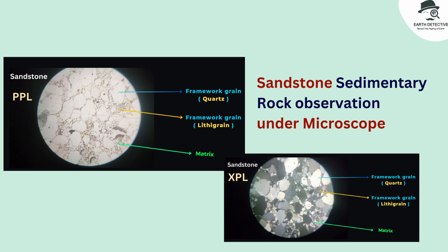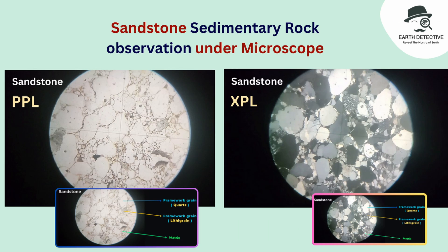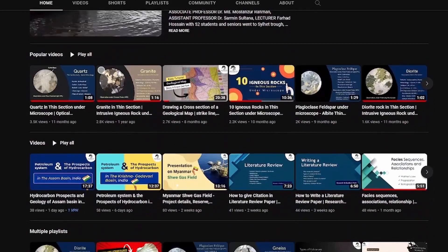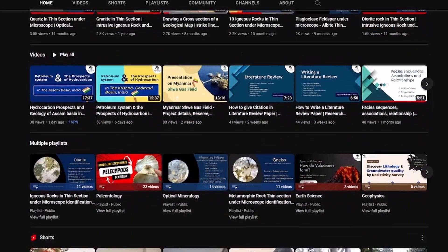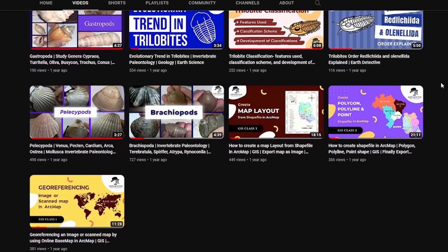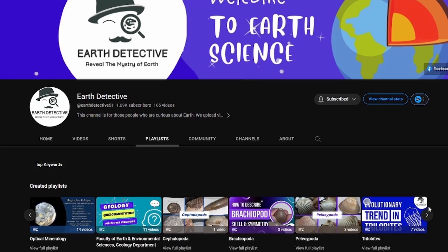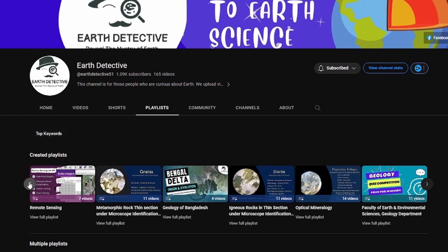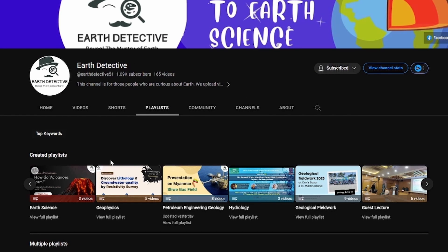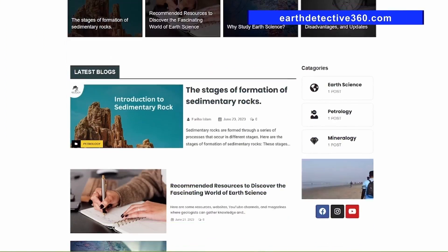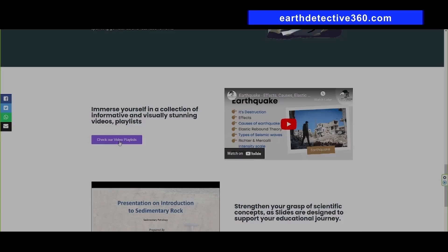That's all for today, hope you like this video. If this video seems helpful to you, please like and subscribe to Earth Detective, and visit our YouTube channel where we have uploaded lots of videos based on earth science. We have organized the videos in playlists based on topics — feel free to explore and suggest what you want to learn. You can also check the description for links to our social media, website, resources, PowerPoint file, and further discussion. Thanks for watching.